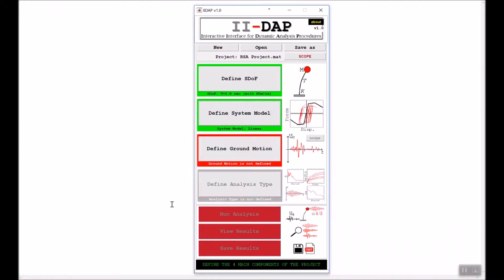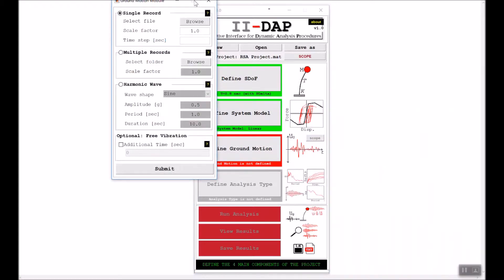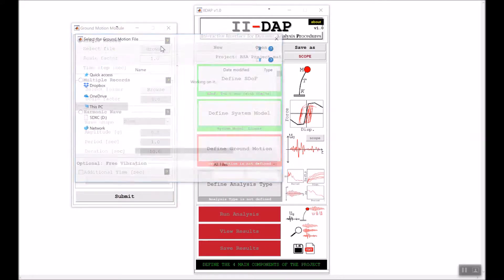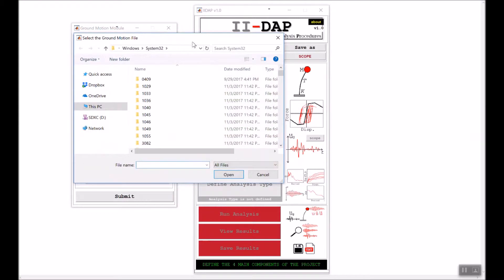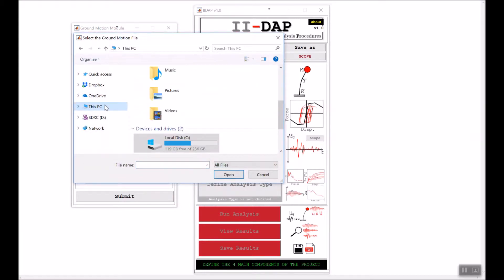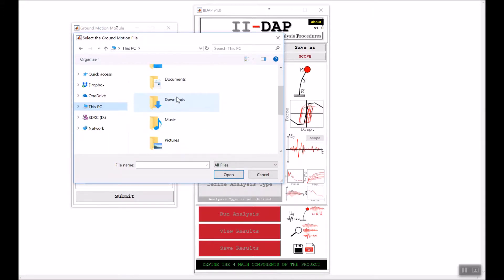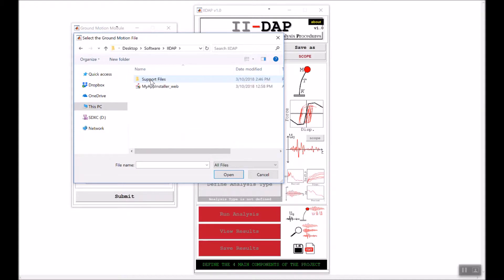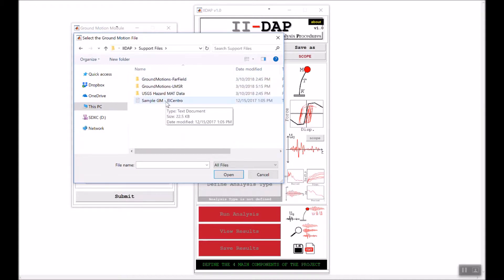We'll go ahead and define the ground motion. For this example, I'll use a single ground motion. I will browse for this ground motion and go to the location where I have my support files. I will use the central ground motion.